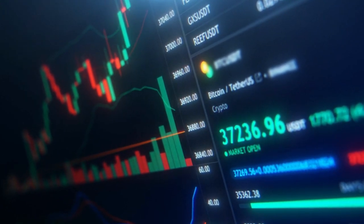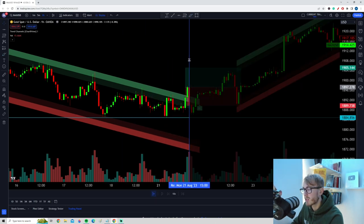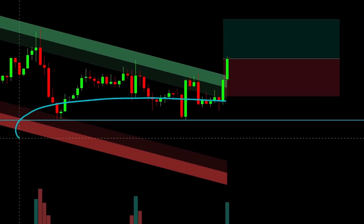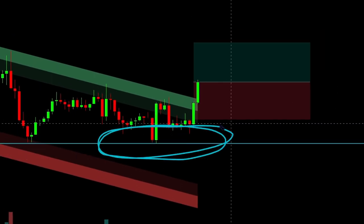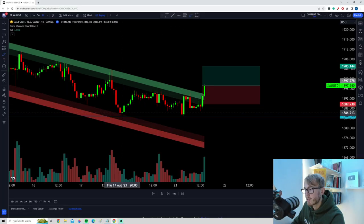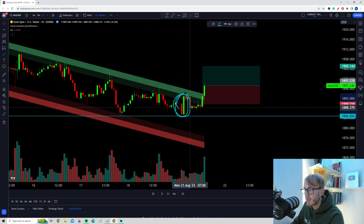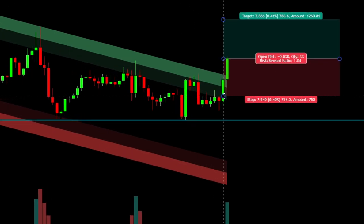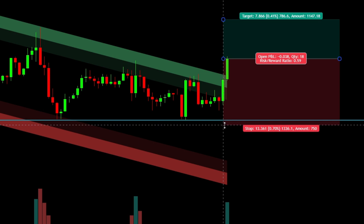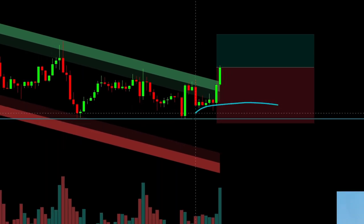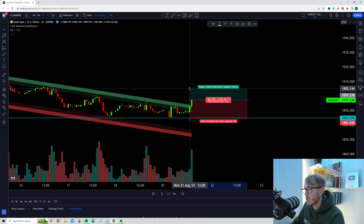The positive thing about using market structure like support and resistance is that we can use it to adjust our stop loss and target levels. Because we have a very clear support here with two clear touches and a strong reaction away from it, we place our stop loss below the support. Before this stop loss can be hit, the bears need to break through that strong support — making it a great level for risk management.